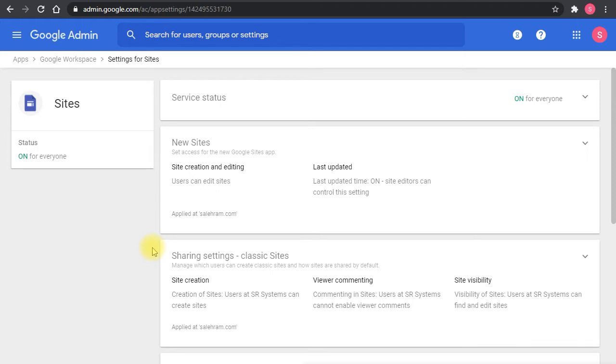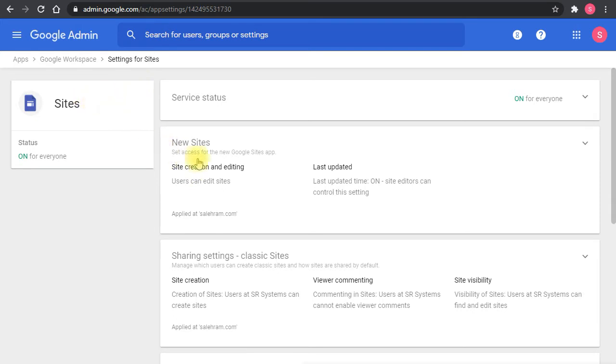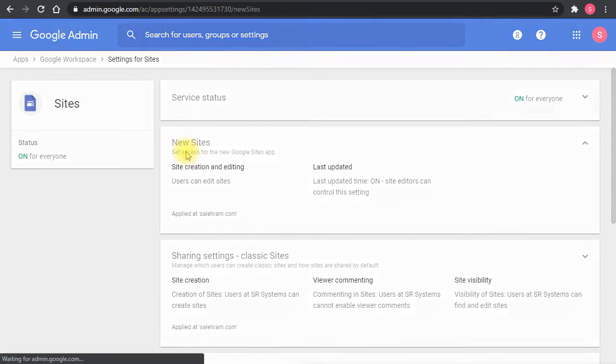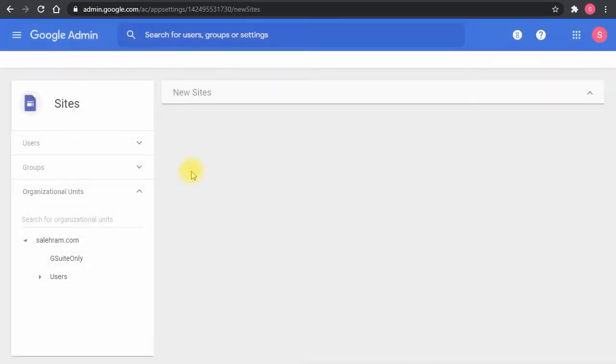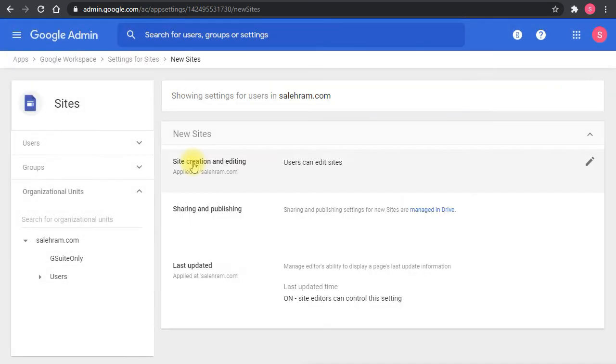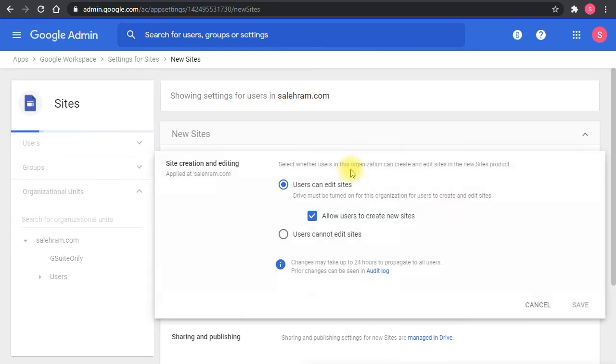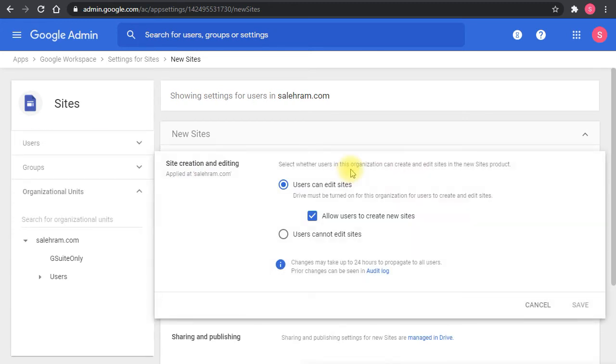And once that point is done, then you can actually make sure and confirm users can create and edit sites in the organization. So from the site settings, you go to new sites. In the new sites, you will be getting the option to allow users or preventing them from creating and editing sites. Now, in my case, it's set to enable. So users will be able to create sites and they will be able to share them in the organization.